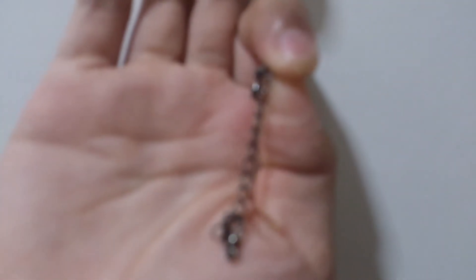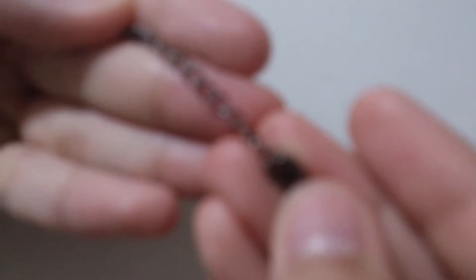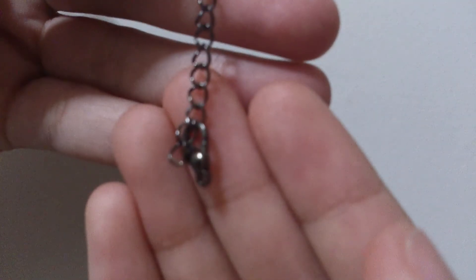And if you can see that, it's a lobster clasp and it comes with a piece of chain. Sorry if it's not focusing, but that's my phone. Okay, so yeah, I got that.